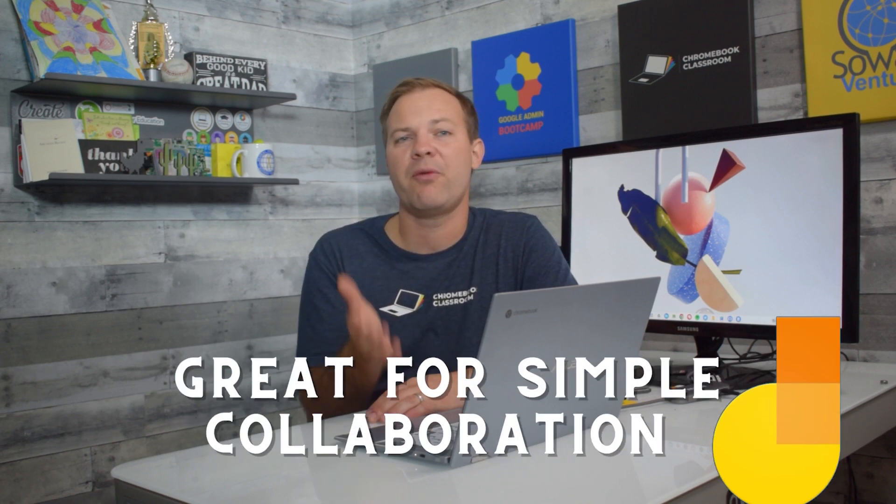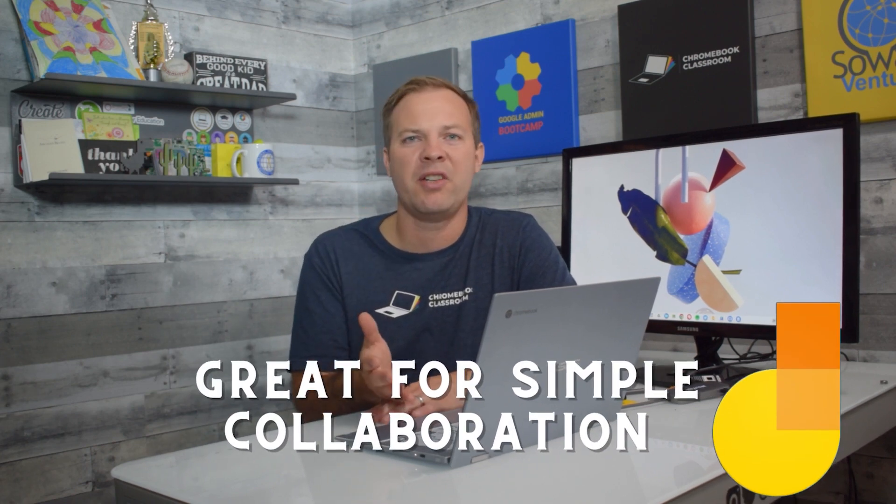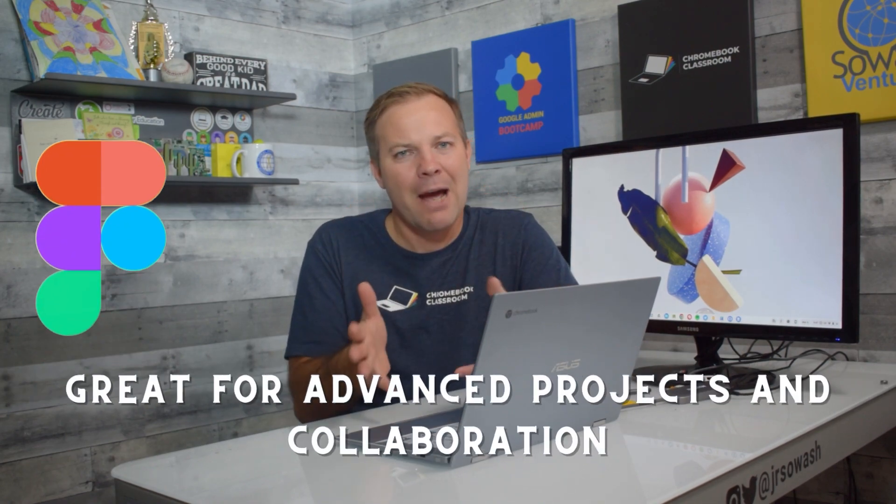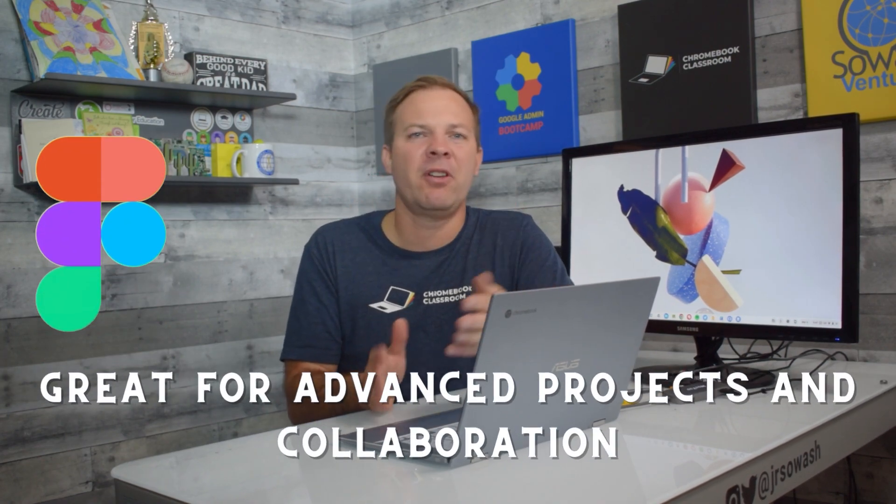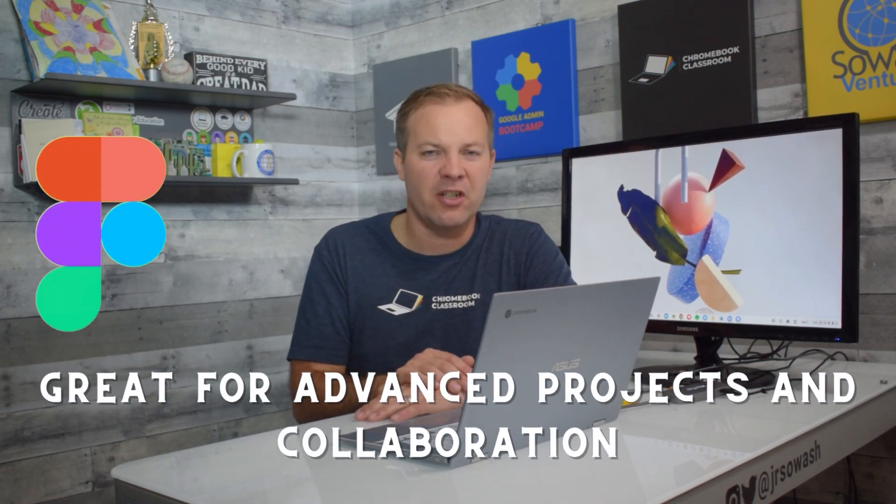Now, both of these tools are great. I will say that Jamboard is really great for very quick, simple collaboration, especially during Google Meet or if you're just doing something quick in Google Classroom. But if you need something more robust or in-depth, I definitely would encourage you to check out FigJam.